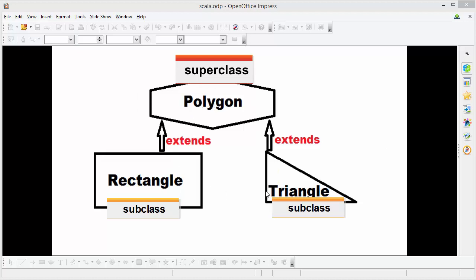In this scenario, the common property possessed by Rectangle and Triangle is the area. We can define this area method in the Polygon class, which is our super class, and then override this area method inside the Rectangle class and the Triangle class. Now enough of the theory — let's go to the practical example.